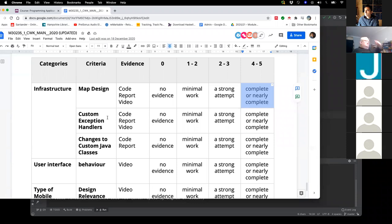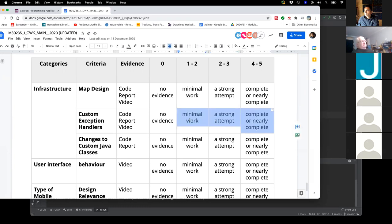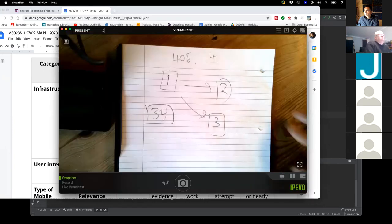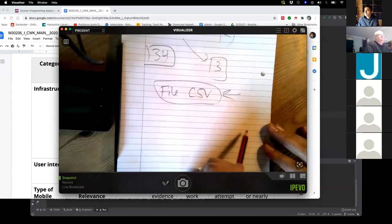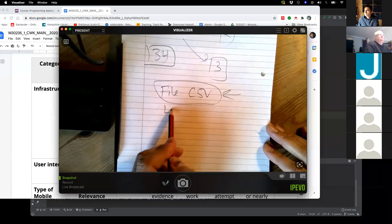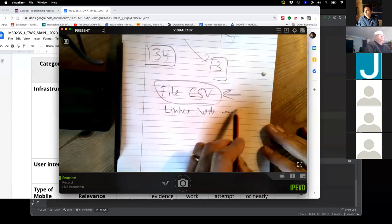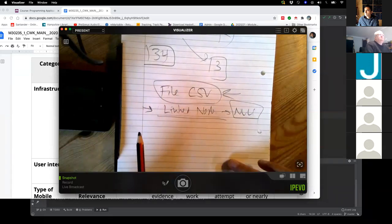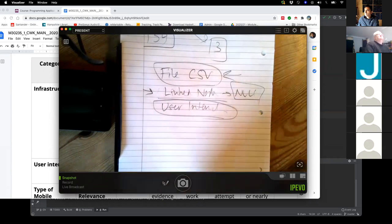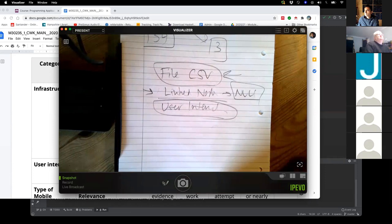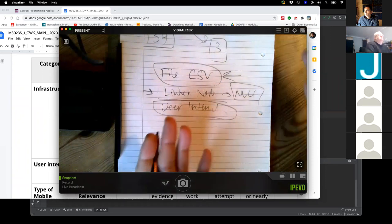Custom exception handlers: justified is the critical element — it's not the number you have. It's stupidly easy this criterion, because there are only a number of opportunities where it makes sense. It could be in loading your file where it's interacting with external data; it could be in moving through linked nodes where you might end up with a null; and the other is around user interaction — someone making incorrect choices. Those are three obvious places you might want to consider.